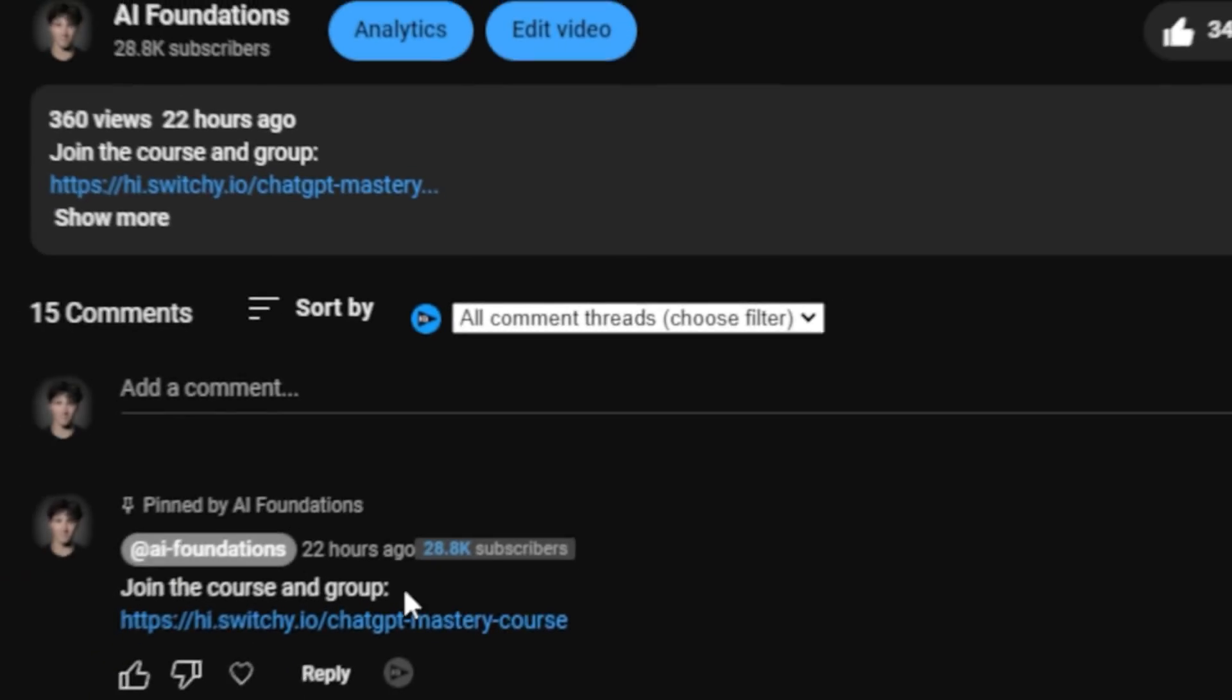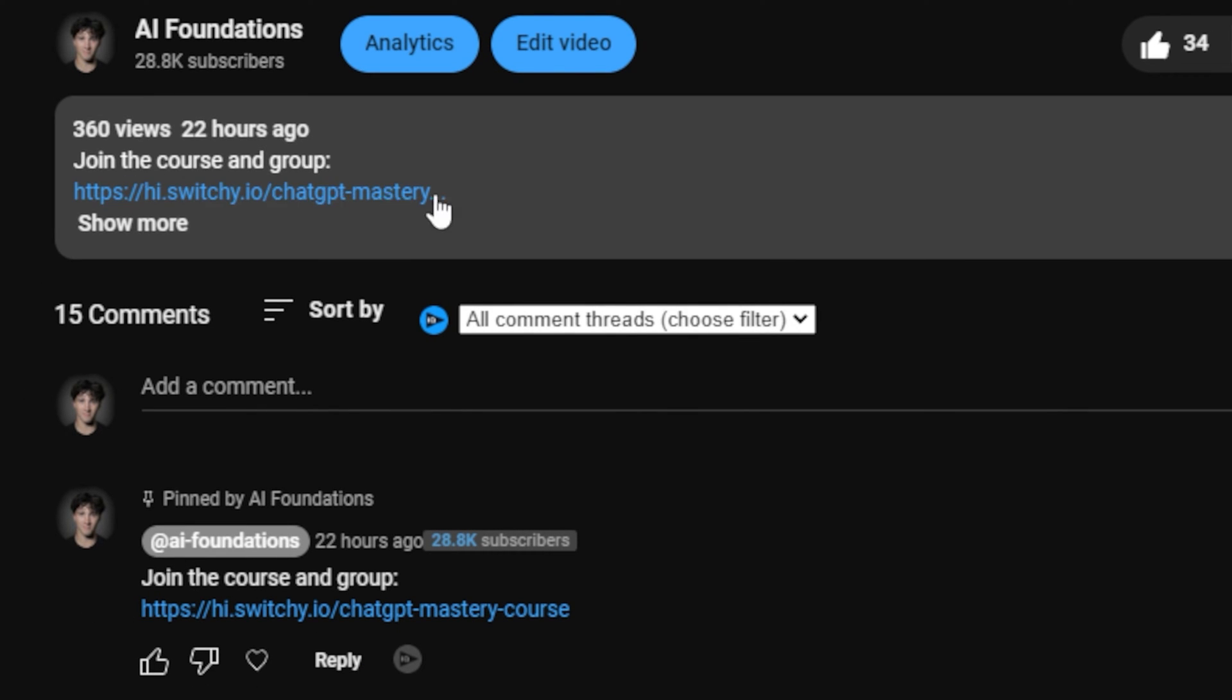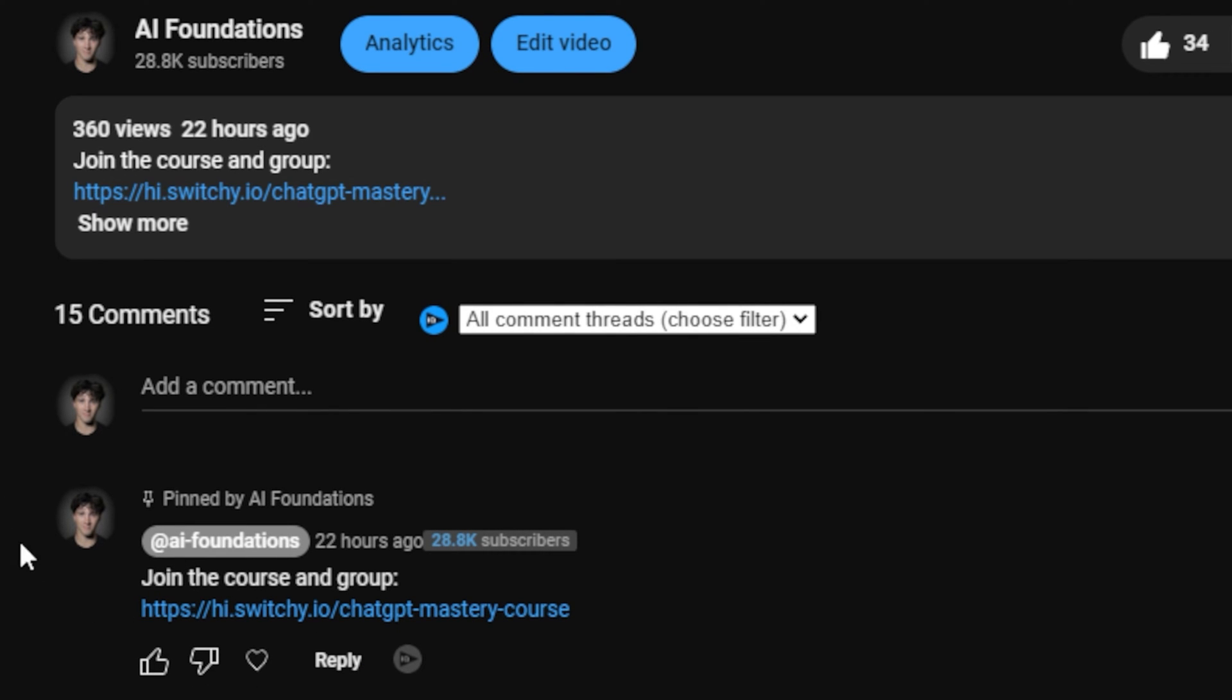One member of the community is saving his organization weeks and weeks of research using what he learned from the ChatGPT Mastery course. Another member of the community is even finding winning YouTube video ideas through my paradigms that I teach within this course. If this interests you at all, you can use the link in the top pinned comment or the description below in order to learn more about joining this community and getting access to the course.